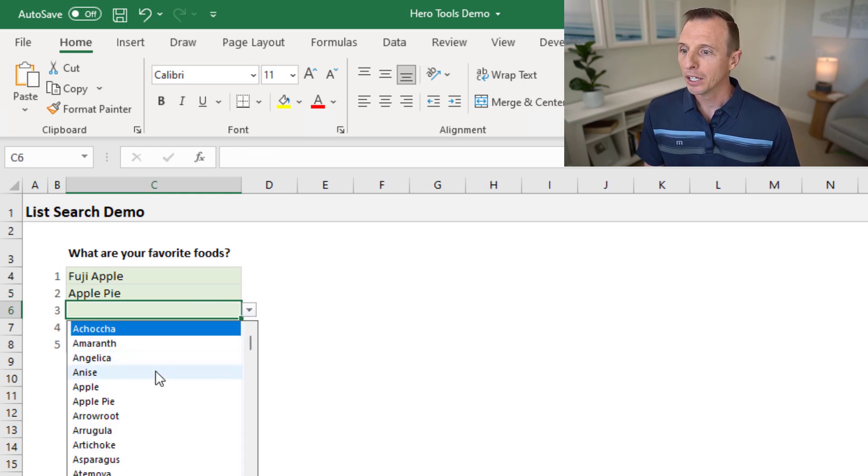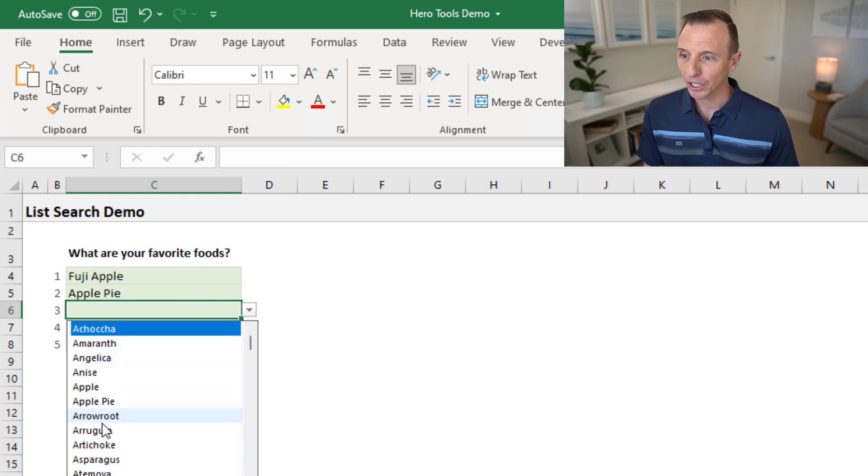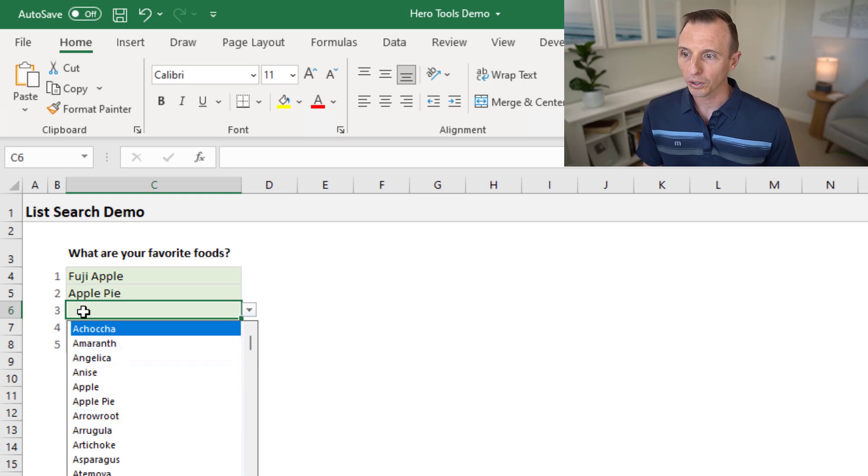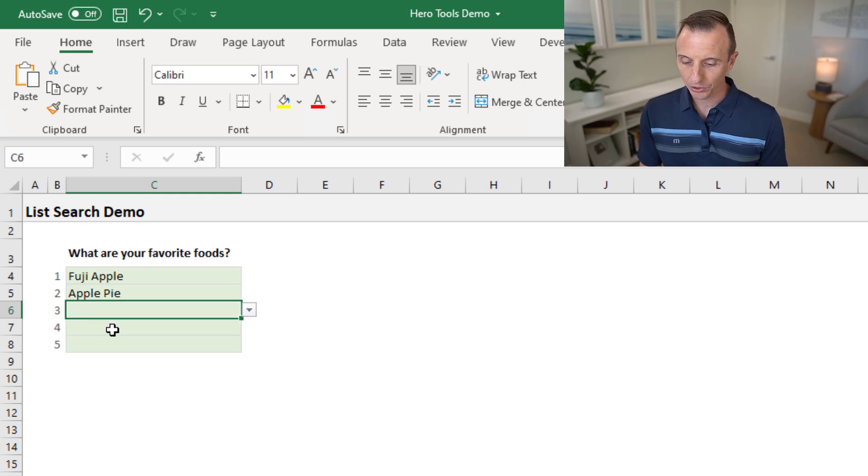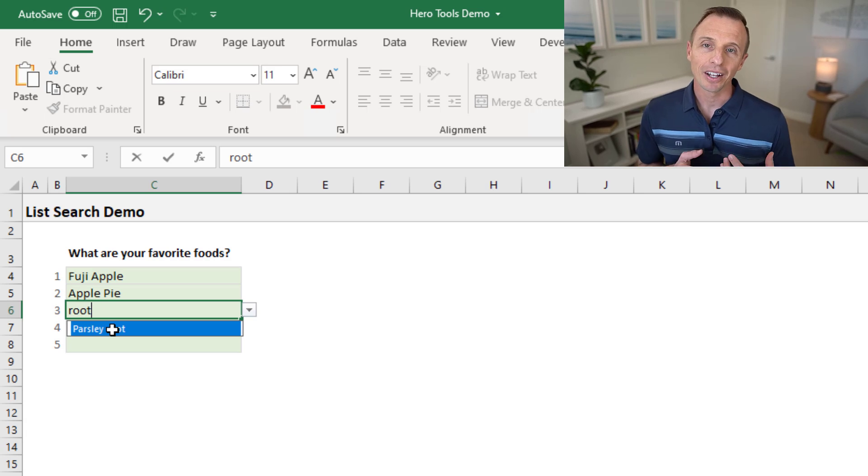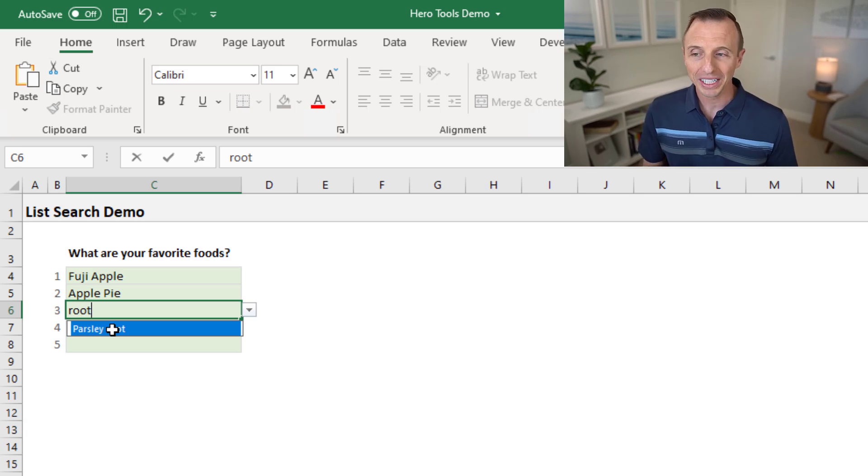If we look at the list again, you can see here we have this item arrowroot. It has the word root in it, but it's all one word. So if I start typing a search now for the word root, that item will not be included in the results here.